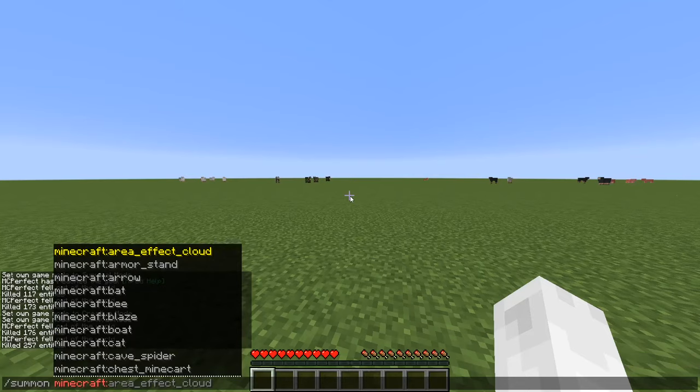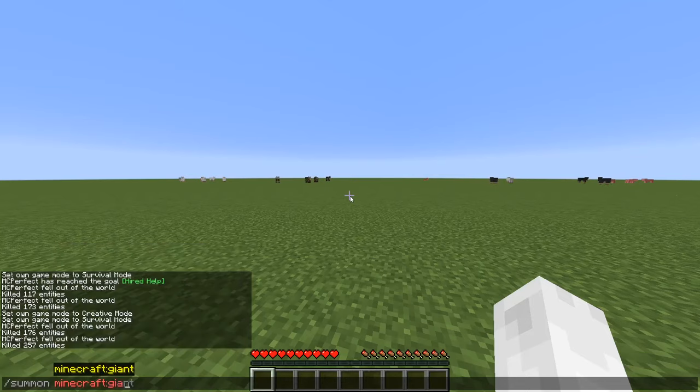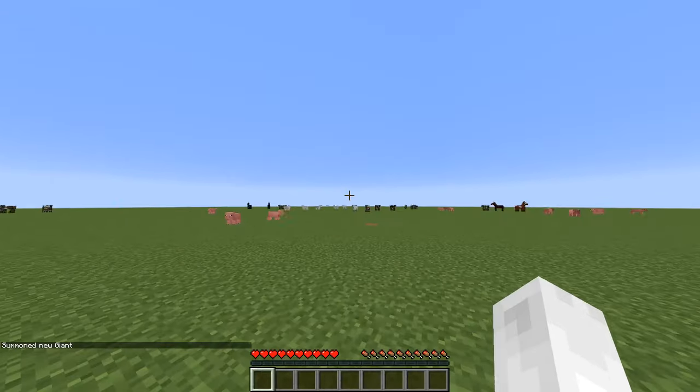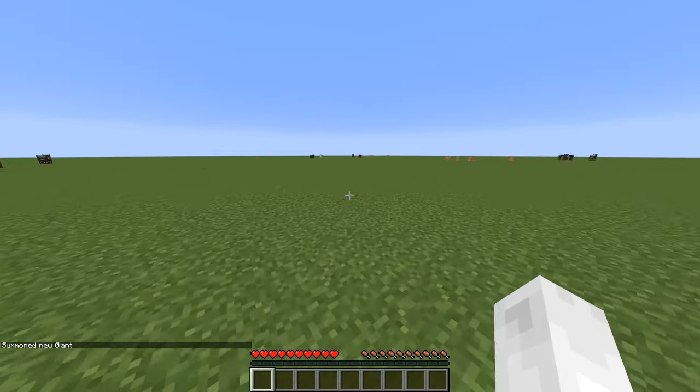minecraft:giant, and then you hit enter.